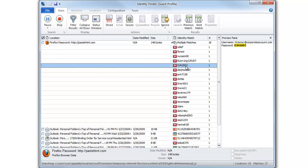While Identity Finder searches, you may click on any one of the results and view it in the preview pane on the right.